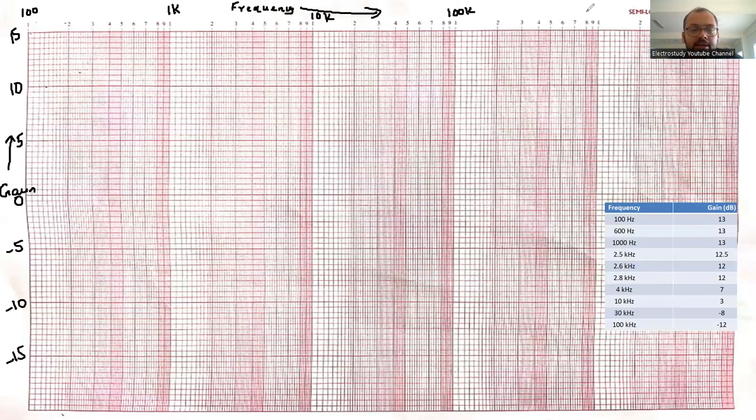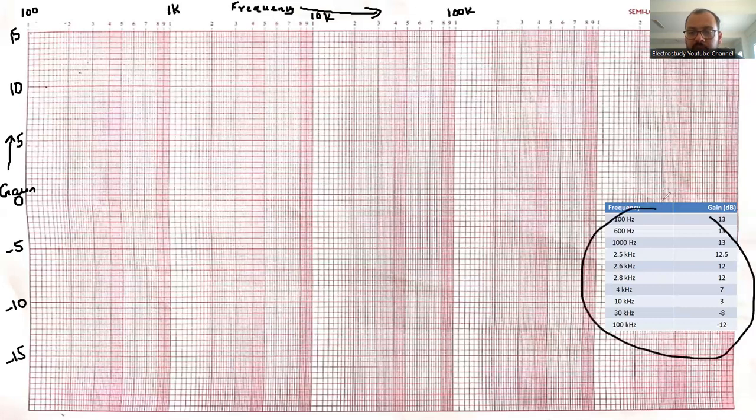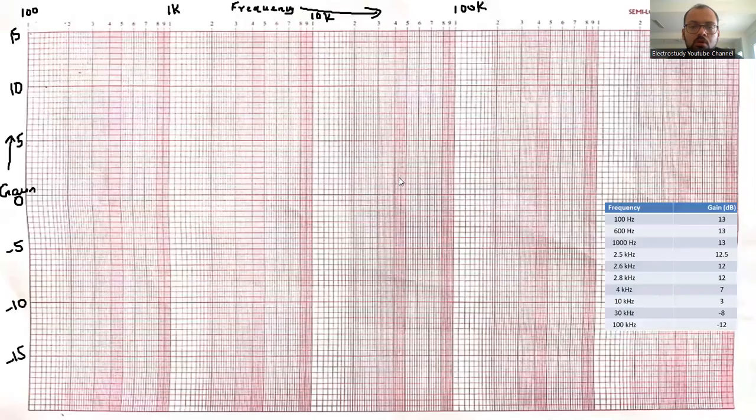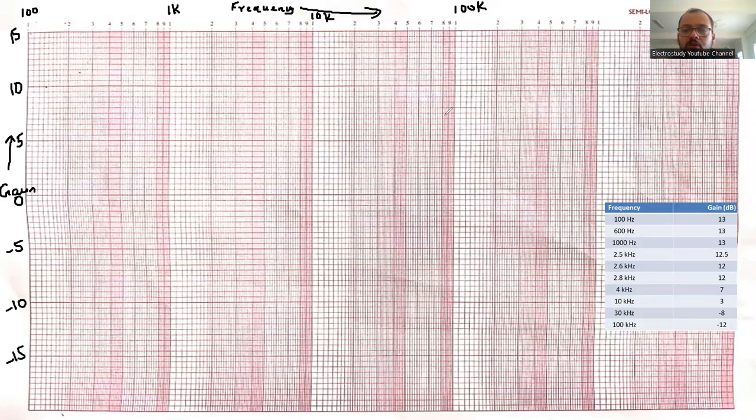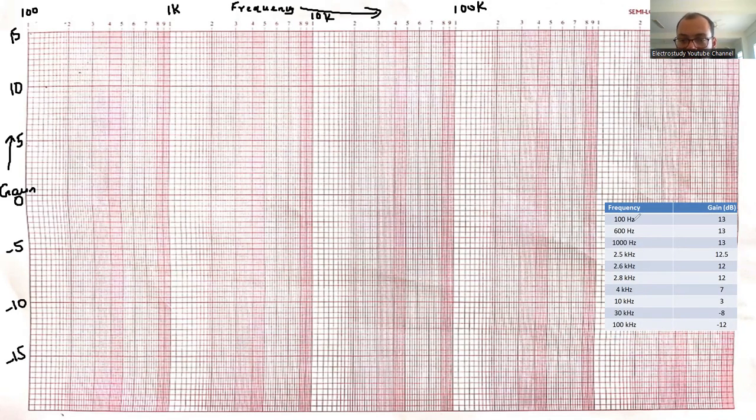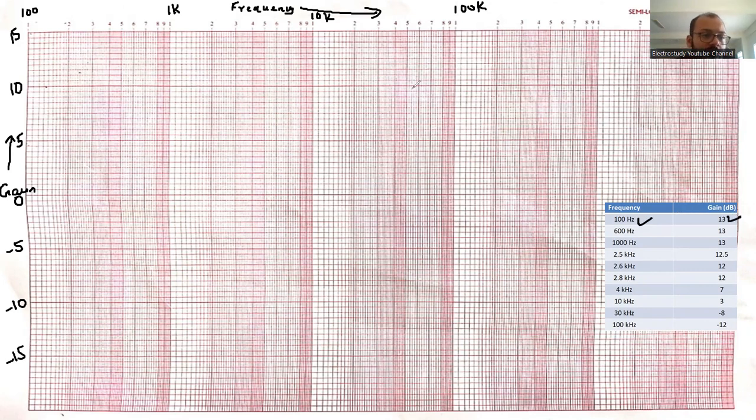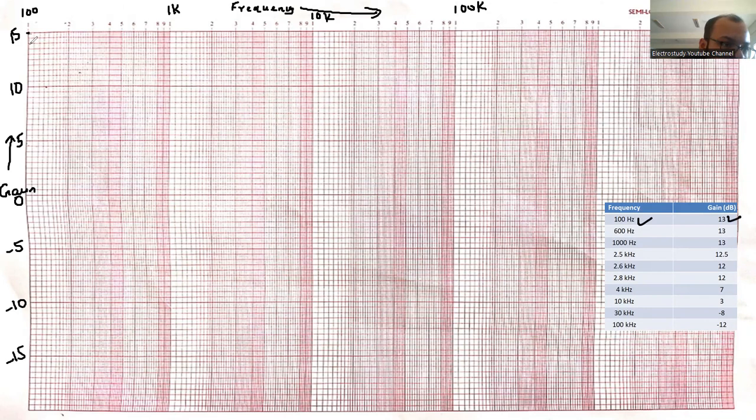Now what you can do is take the reading. Everybody please observe the reading. First of all, let us go for the 100 hertz. At 100 hertz, what is the value of gain? Is 13. At 100, this is your 100, the gain will be 13. So let me mark 13. I have marked the 13.